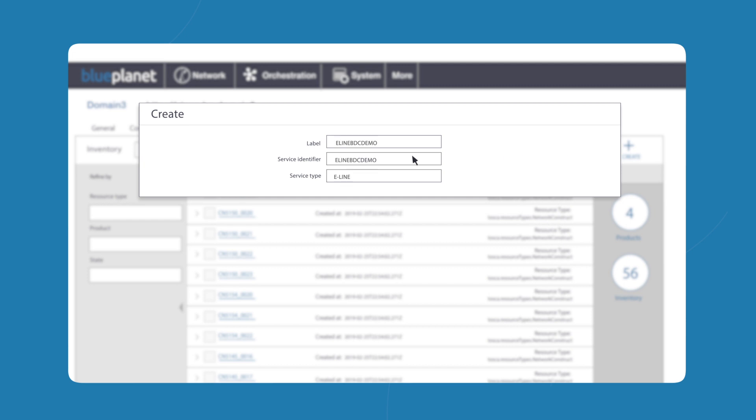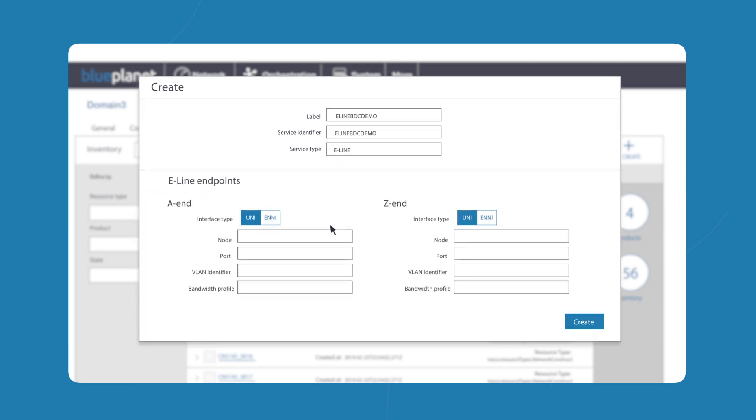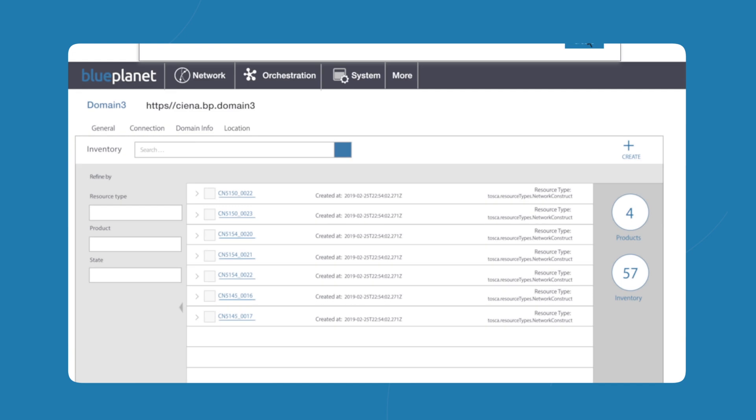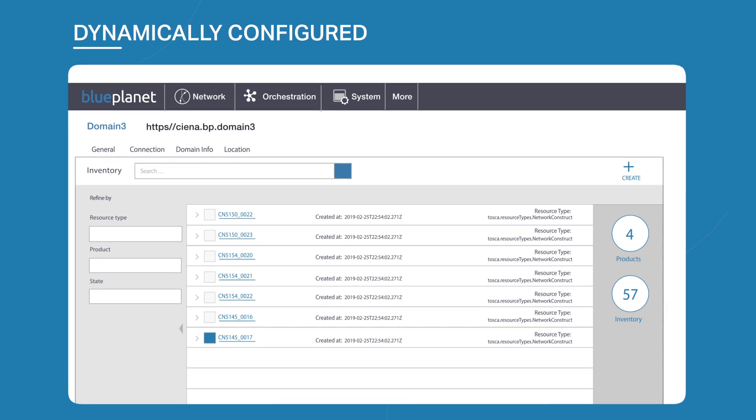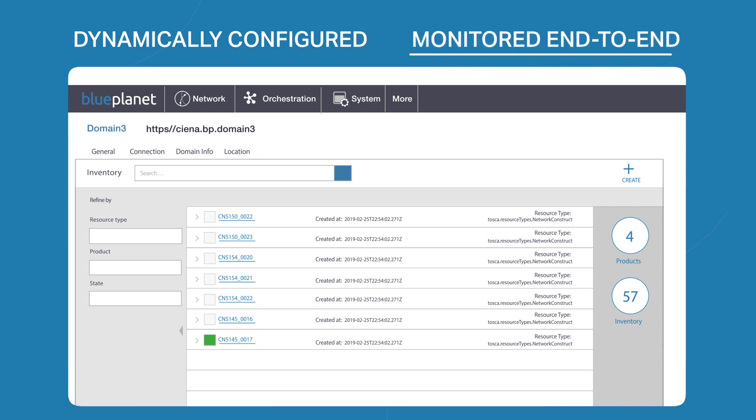With Blue Planet, all you have to do is specify the service intent and service endpoints, and ta-da! The rest is done automagically. And the best part: service assurance is dynamically configured as well. No additional work is required, and the entire service path is continuously monitored end-to-end.